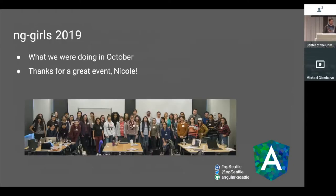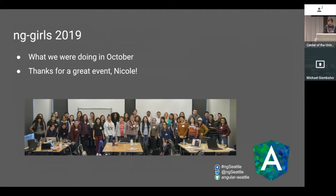We didn't have our anchor meetup in October because we were doing ngGirls that month instead. ngGirls is an organization that does a free all-day Angular training for women — it's a worldwide organization. The day we held it in October, there was also ngGirls in Krakow and other cities. Nicole organized that, and we're looking forward to doing it again this year.